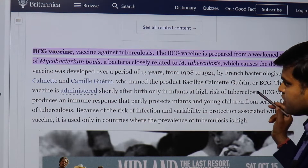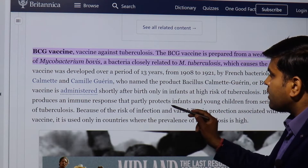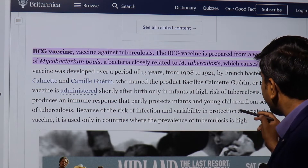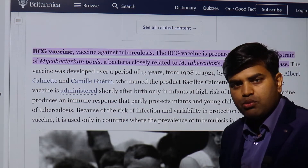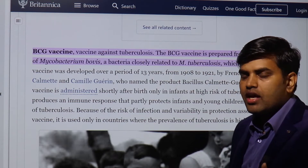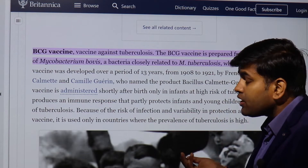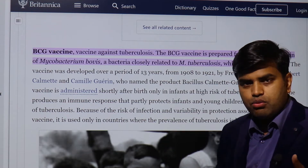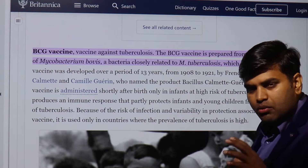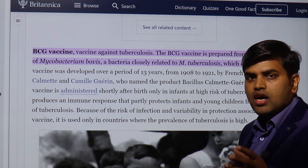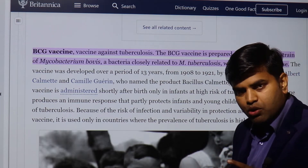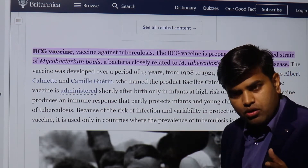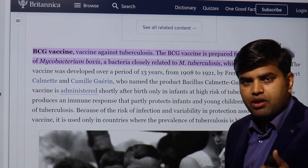BCG is administered shortly after birth, only in infants at high risk of tuberculosis. It produces an immune response that partly protects infants and young children from serious forms of tuberculosis. Because of variability in the vaccine's production and risk of infection, it is used only in countries where tuberculosis prevalence is high — endemic regions like Asia and Africa. In Nepal, for example, it is given routinely just after birth.